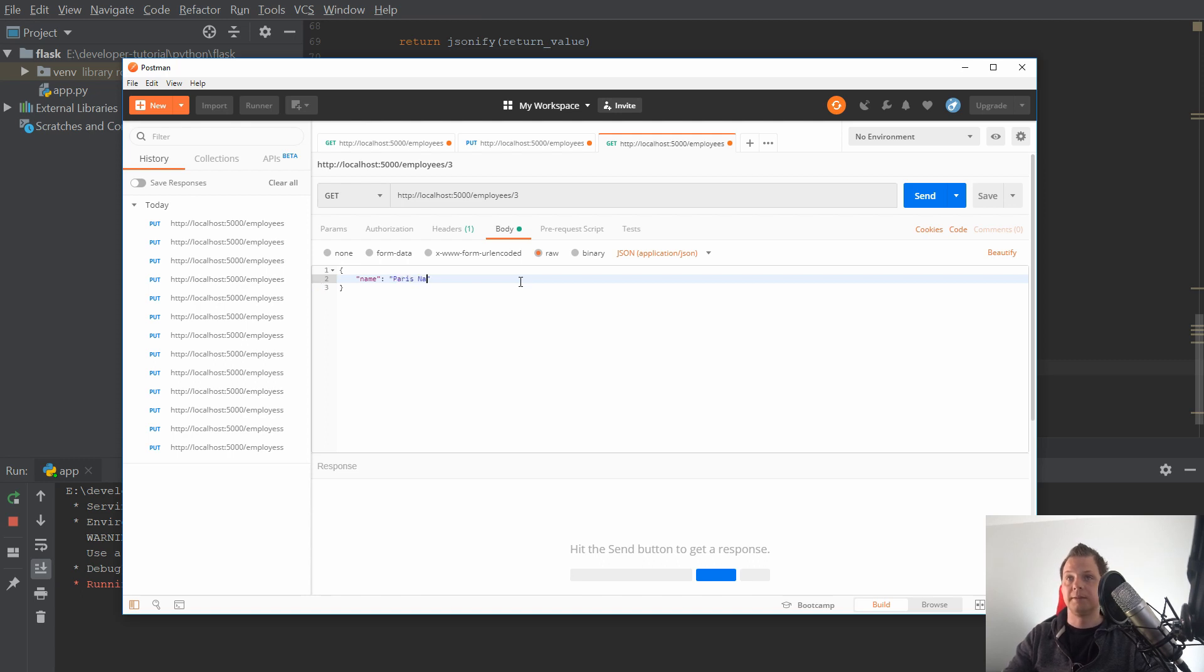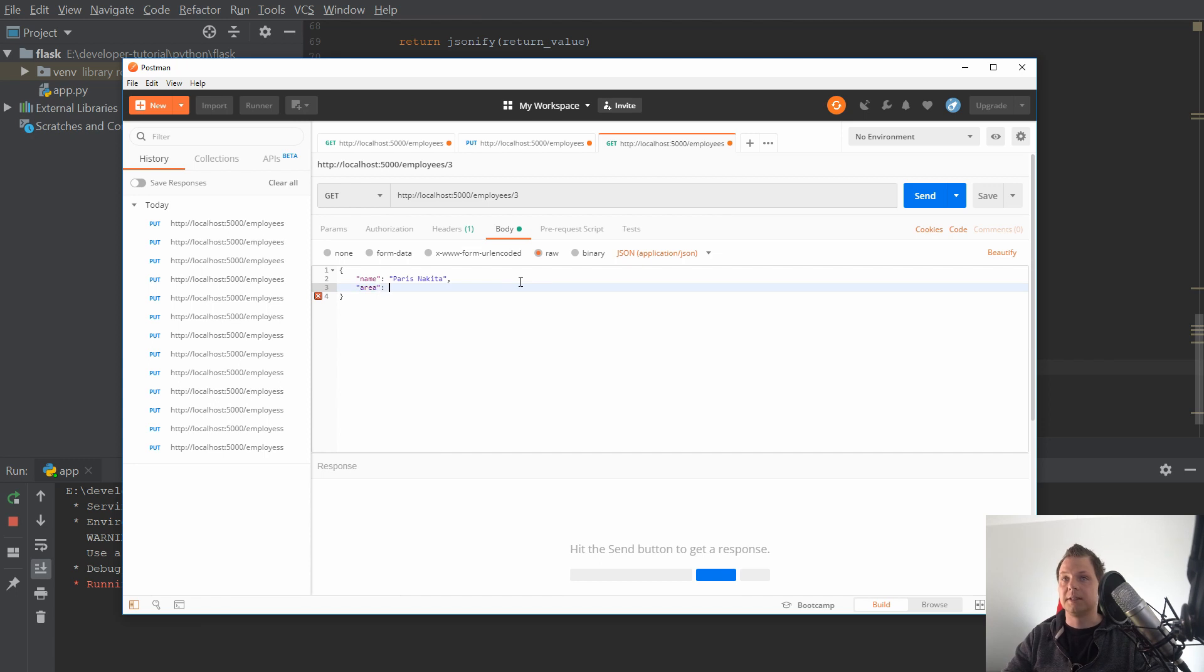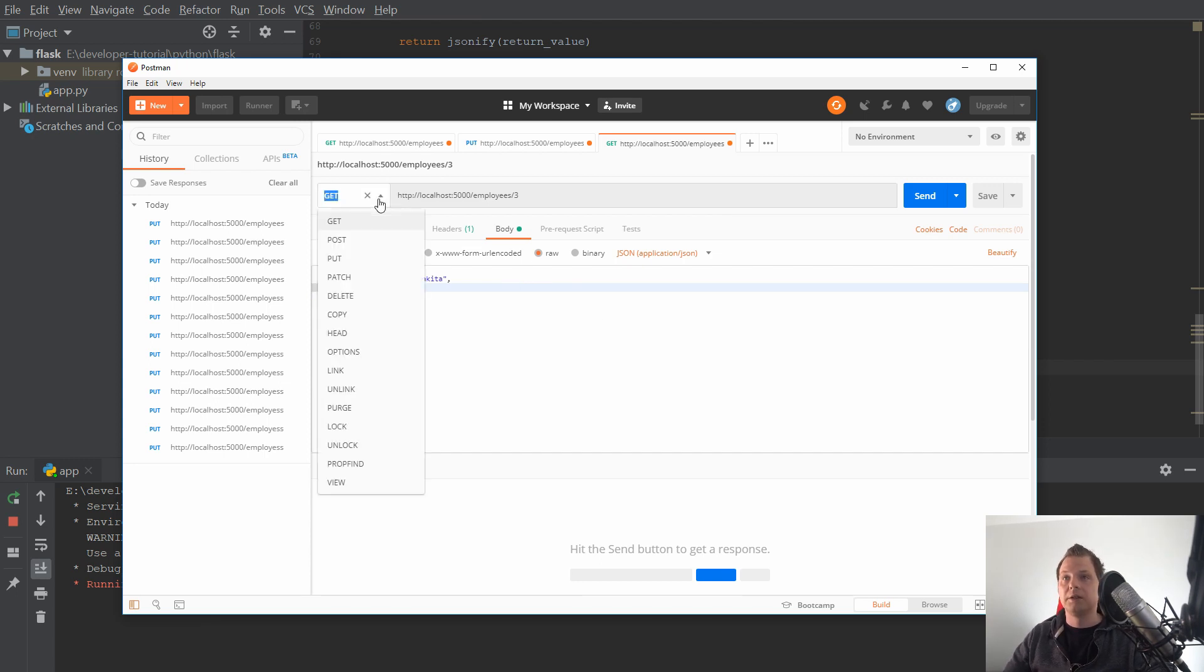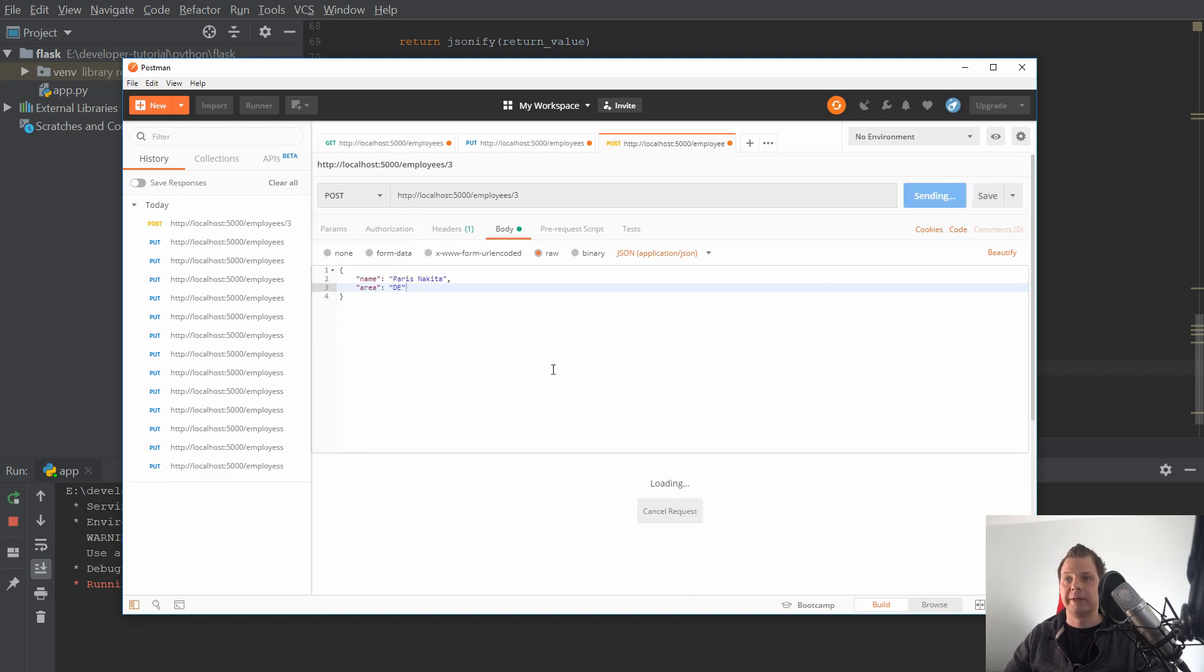And what we want to change is the name from Paris to just say Paris Nakita. That's fine. And the area, in this case I want to move to Germany. And it's a post request. So let's see how it reacts.